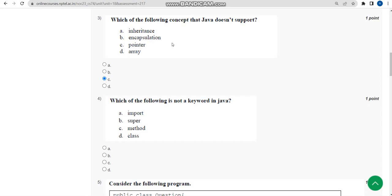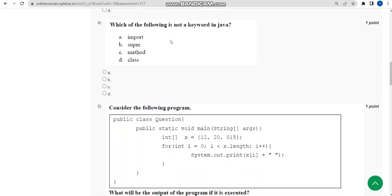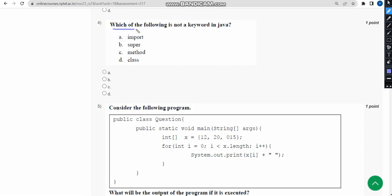Let's move on to the fourth question now. Fourth one: which of the following is not a keyword in Java?